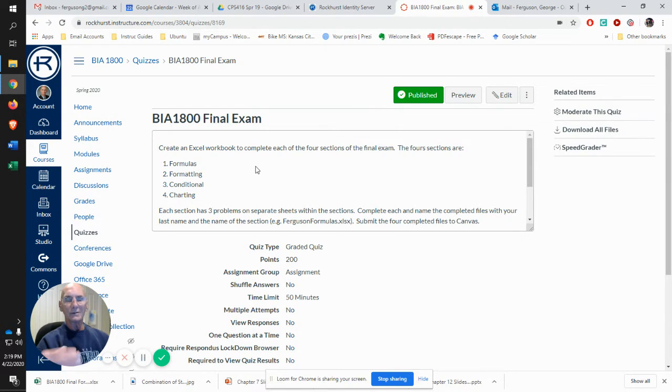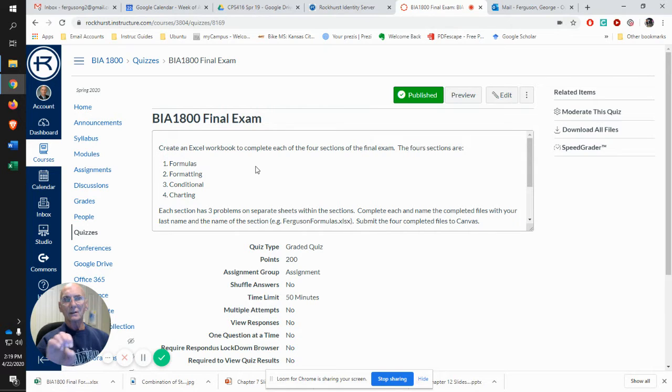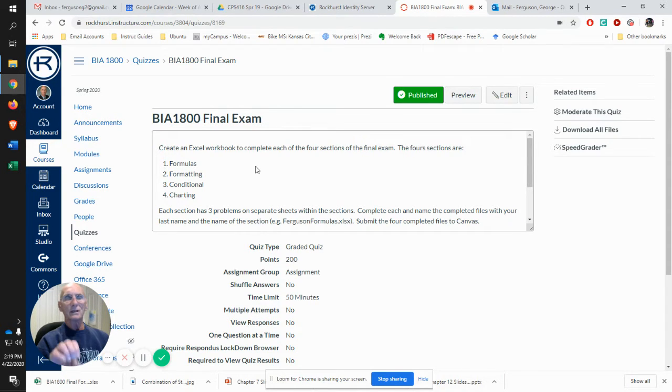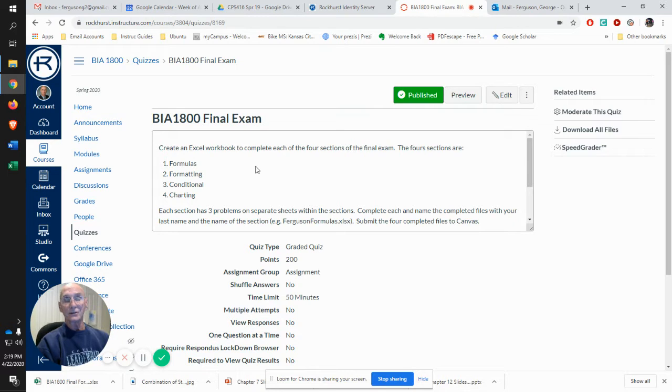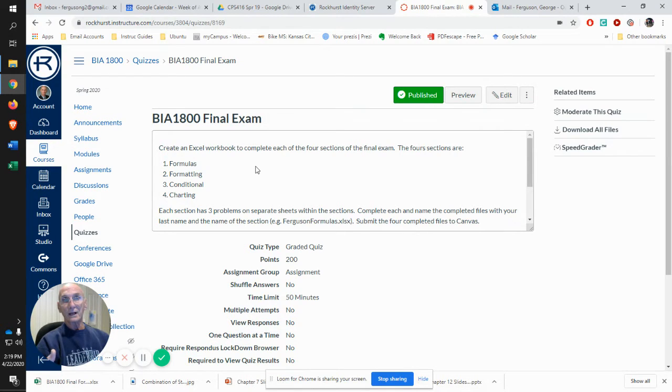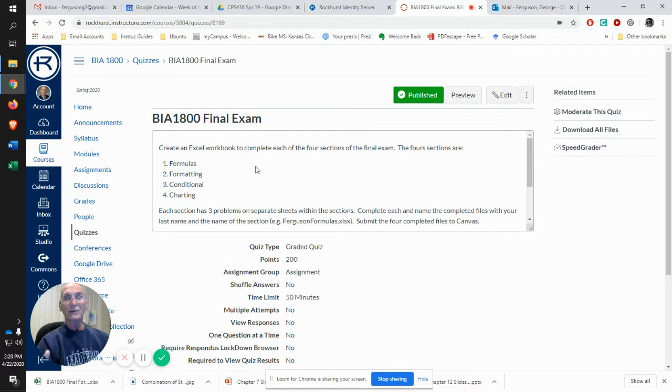What you do is you download each of the files, manipulate it, go through all of the instructions, do the things that the file says to do, the instructions say to do, save that file with your name and everything, and then submit it there in the exam.